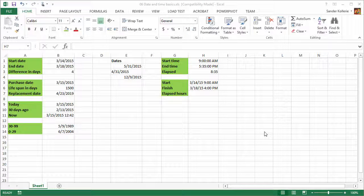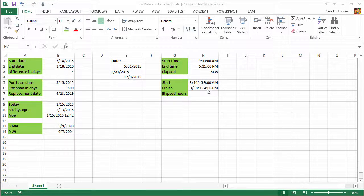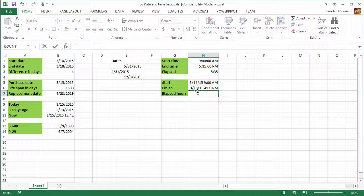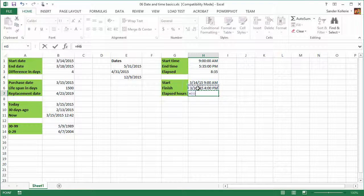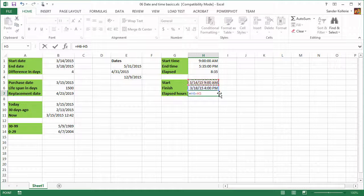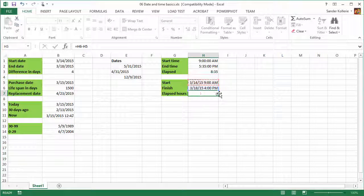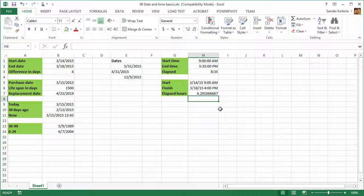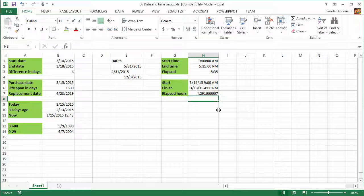Now let's do another time example. Here's the second one. And now we're going to do is H6 minus H5. And there we go. Okay, so this is not what we want. We get some number 4.29. Why is that? Well, because the default in Excel is days. So this is 4.29 days.